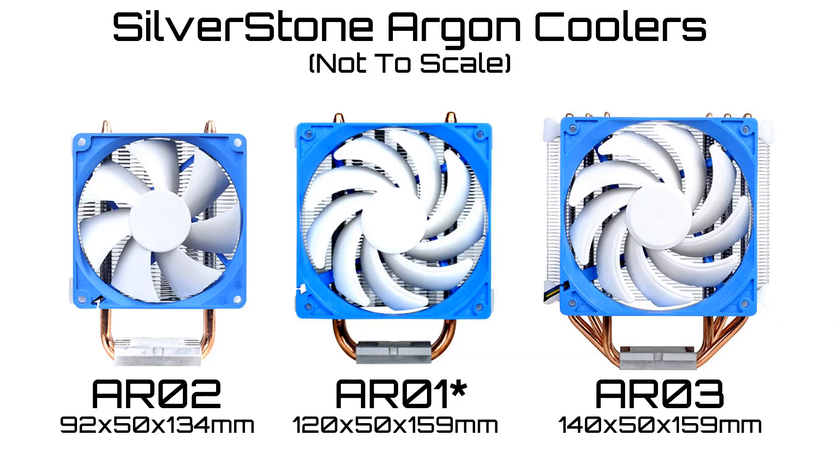First of all, Silverstone's Argon series of coolers ships in three SKUs: AR-01, AR-02, and AR-03. We tested the AR-01 Argon cooler and these coolers are each purpose-built for different socket types, though they're all intercompatible.